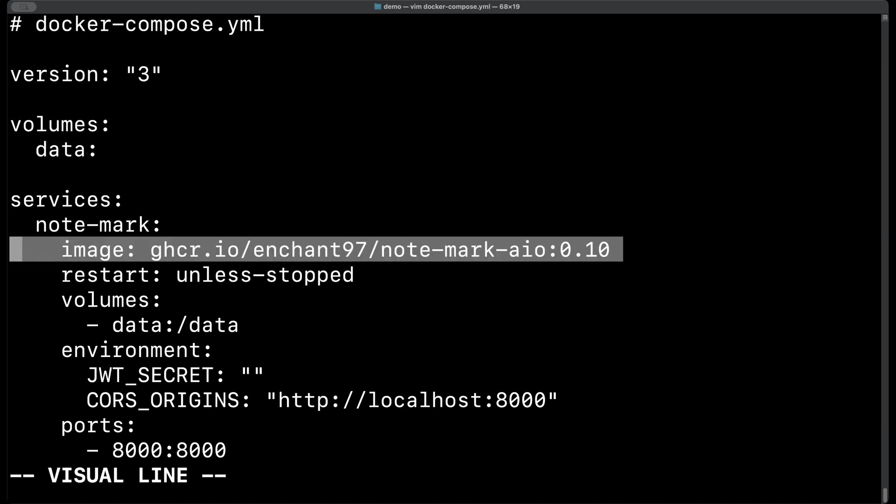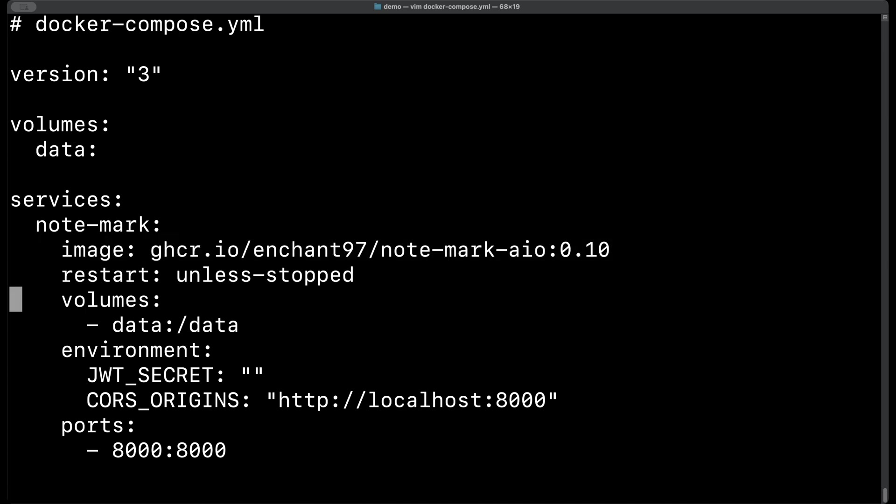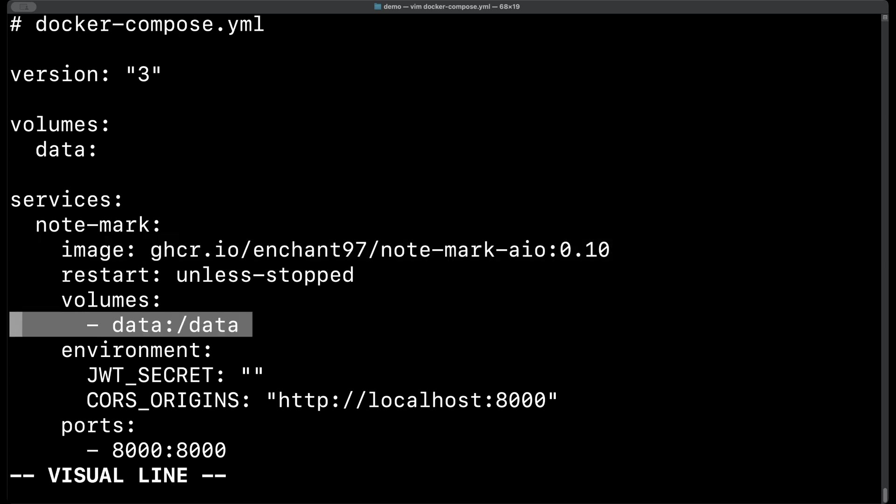And for the image we'll be using the all-in-one and we'll be using a specific tag which will be 0.10. That's the current version and is better than using latest because we won't have any unexpected changes. And here we're binding the docker data volume with the /data directory where all of the notes and assets will be stored and if a SQLite database is being used you'll find it here as well.